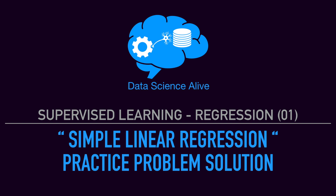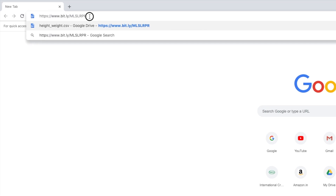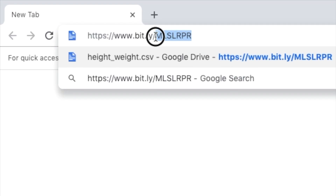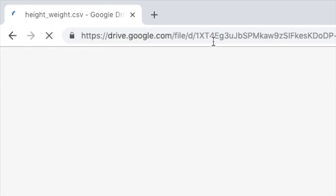Hi everyone, welcome to Data Science Alive. In this video, we will talk about simple linear regression problem statement and solution. You can download the dataset at the link bit.ly/mlslrpr.